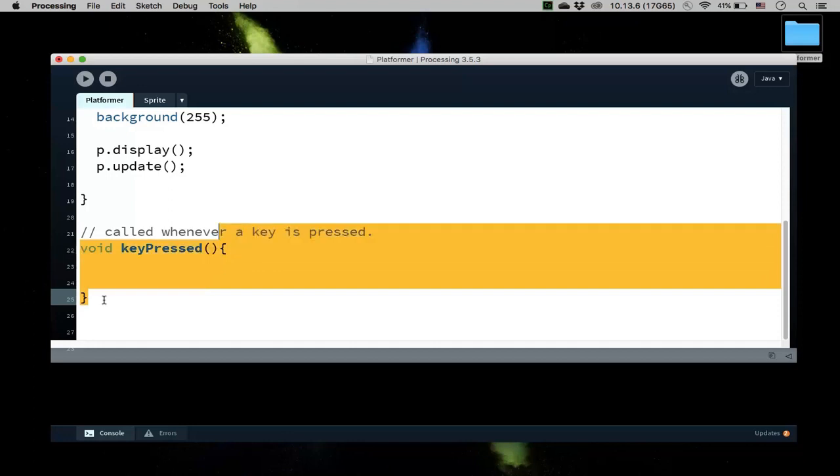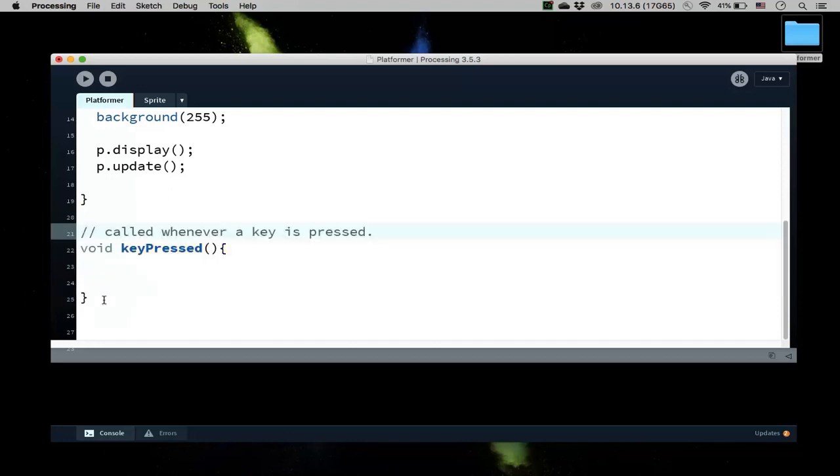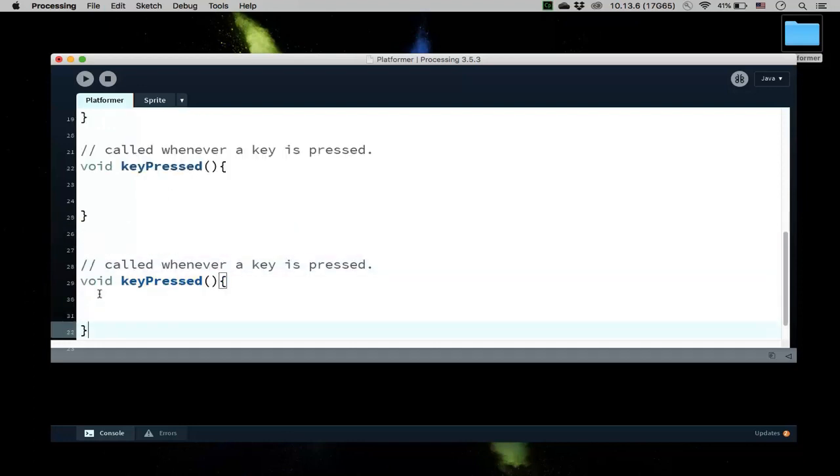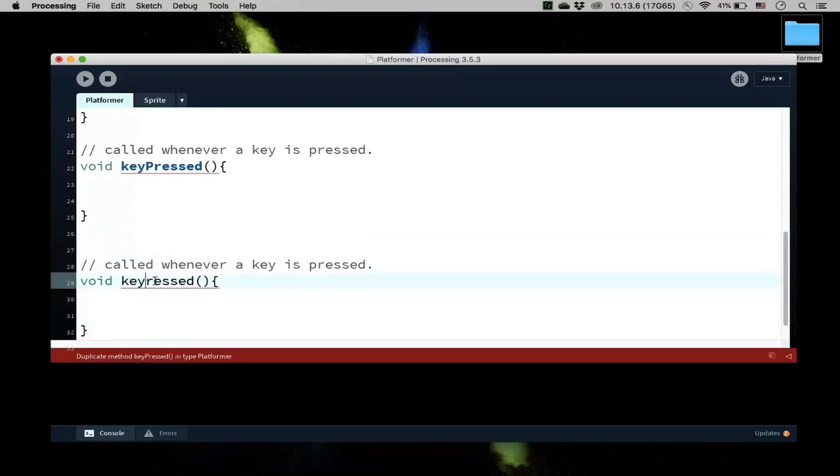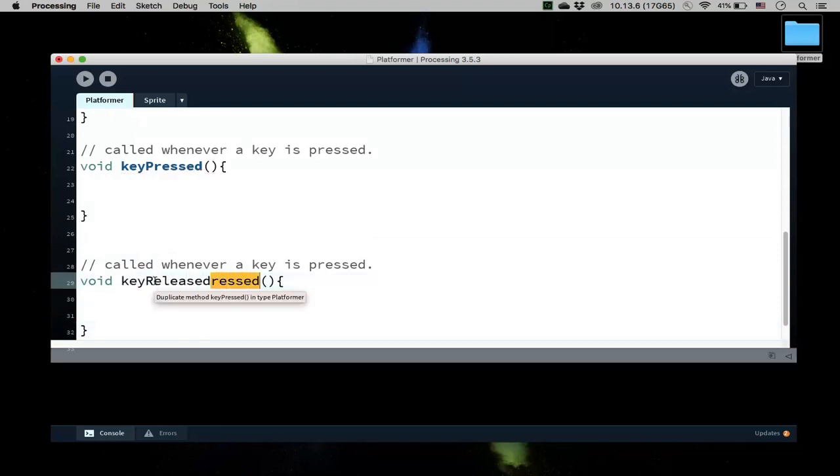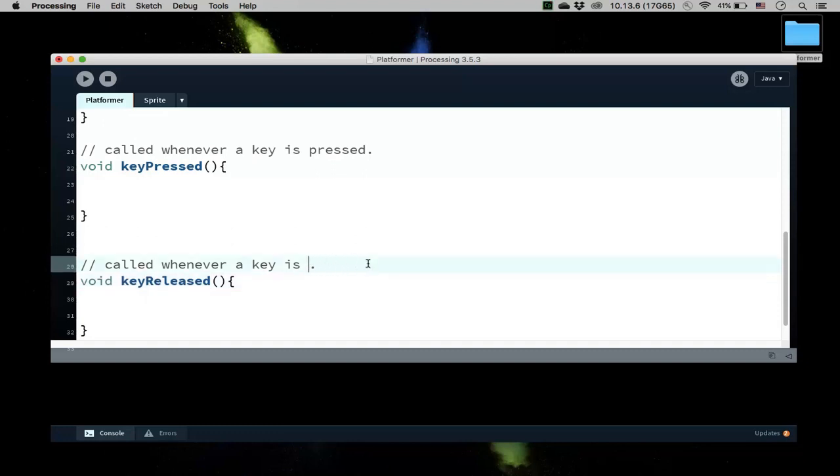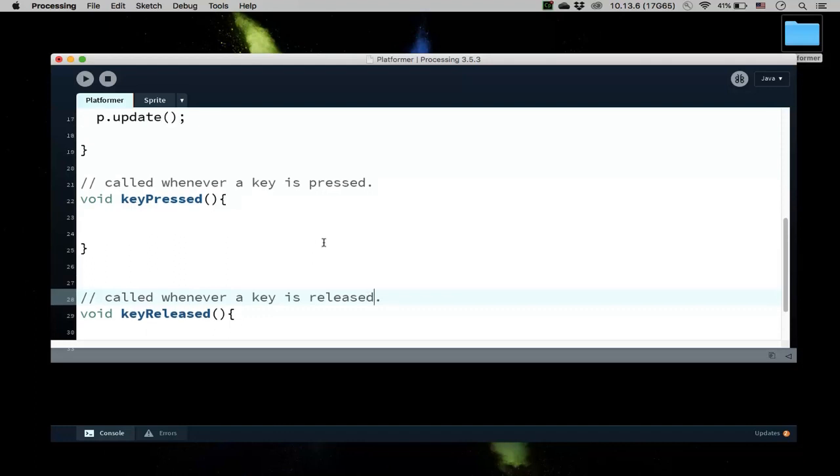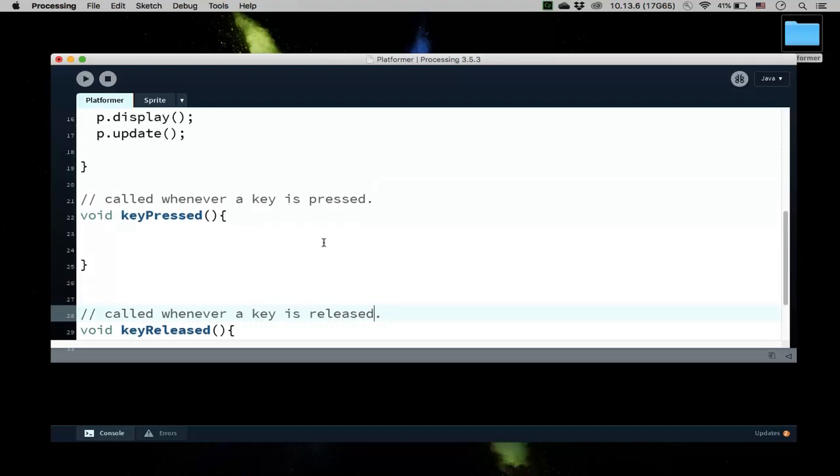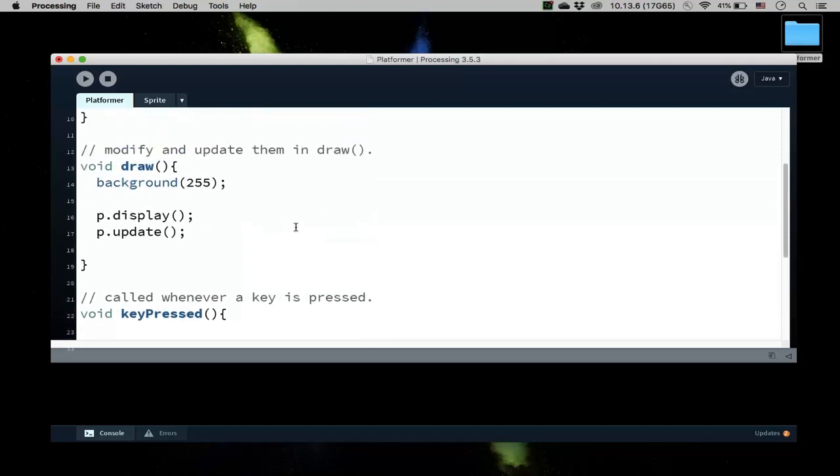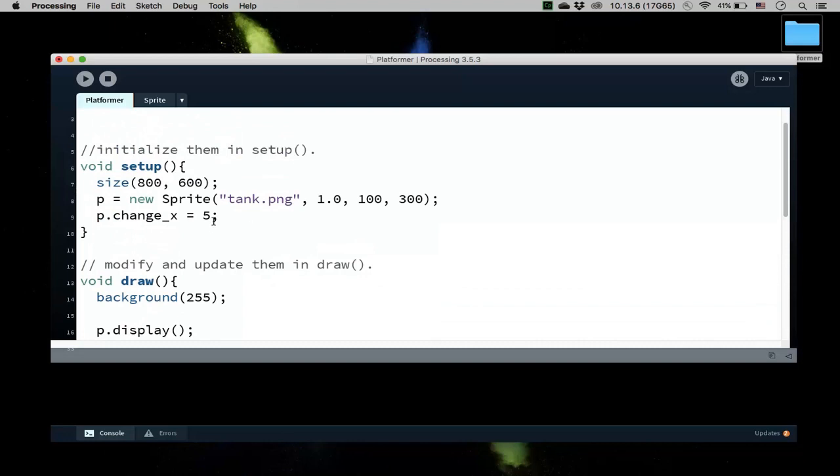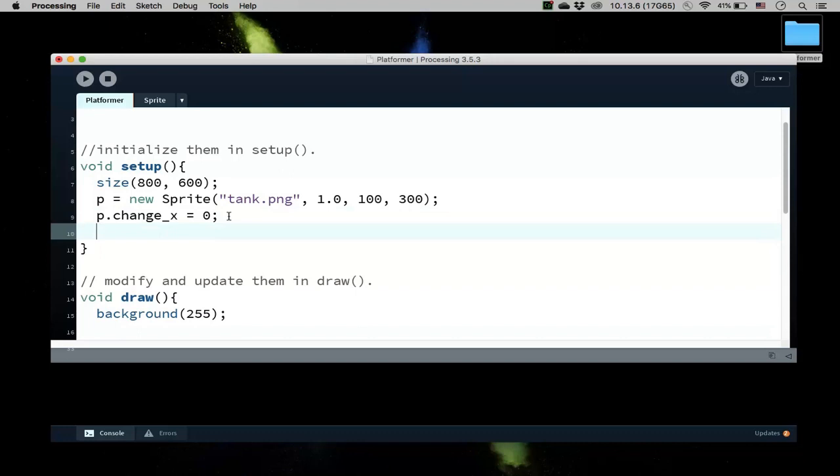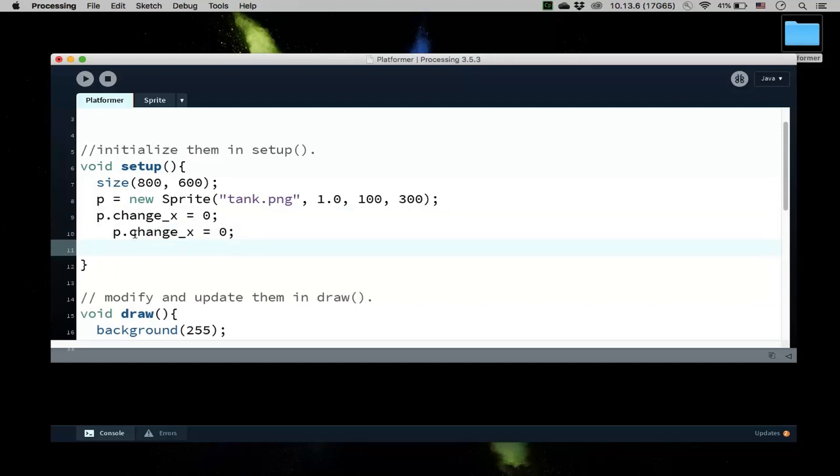And there's also a related method called keyReleased. And then this method is called whenever a key is released. So the idea here is that we're going to use these to control our character. So let's go back here and make this zero even though it's zero by default for now.